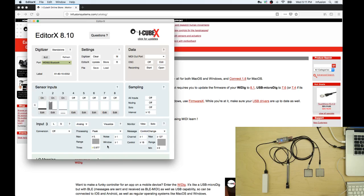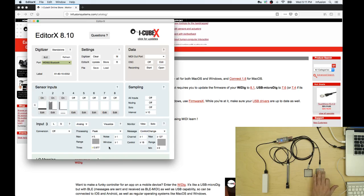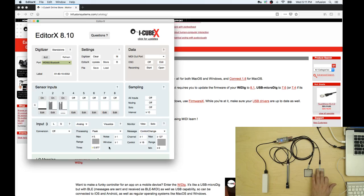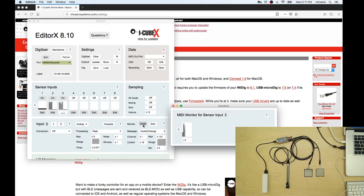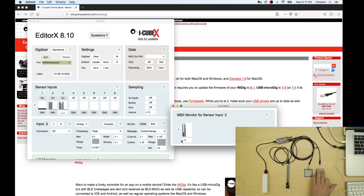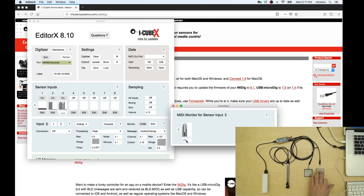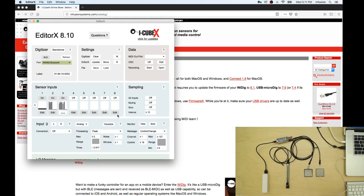So now this one is sending trigger values. You can also monitor these values here. It's in MIDI monitor so it says here that it's sending control change but we're going to use a different configuration.